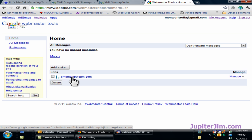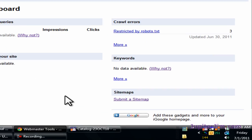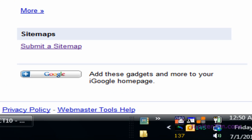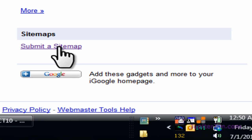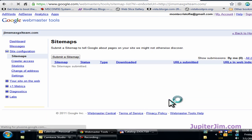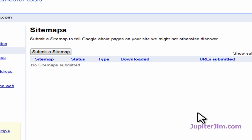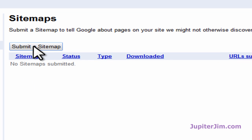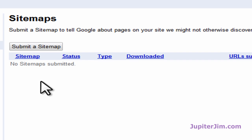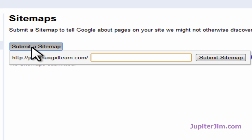I'm going to click on the index of XML sitemaps. On the lower right you can see it says Submit a Sitemap. Just click on that — very easy, very simple, straightforward. There's no sitemap submitted yet, so I'm just going to click on Submit a Sitemap right there.